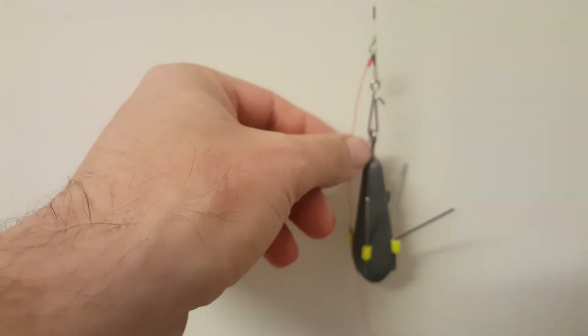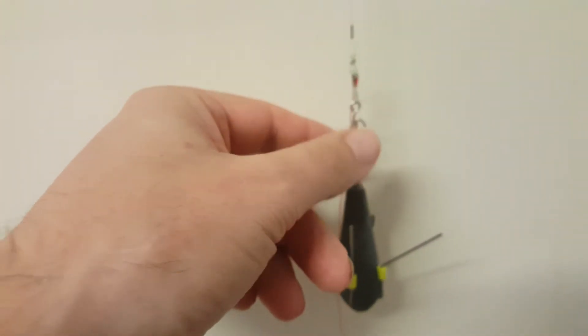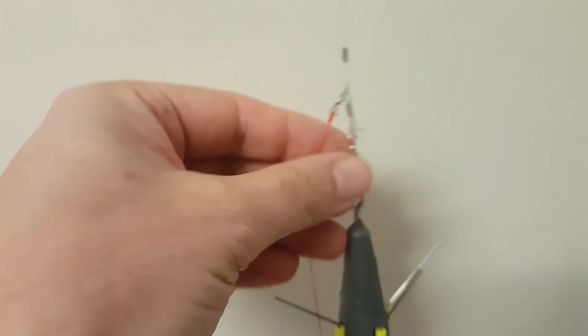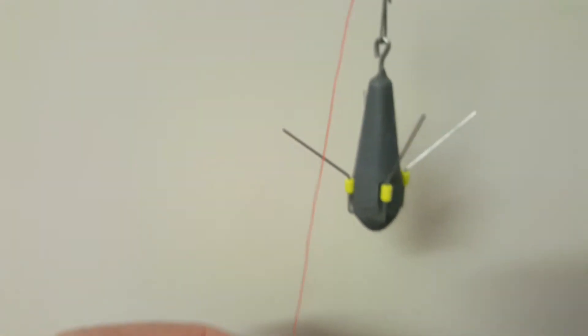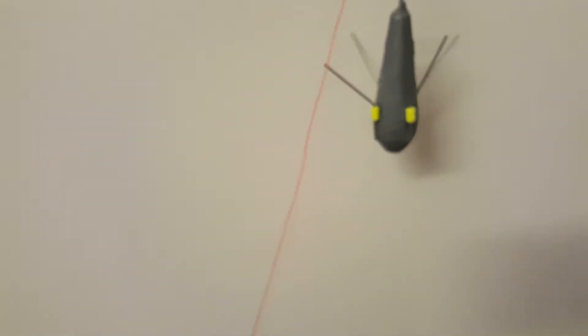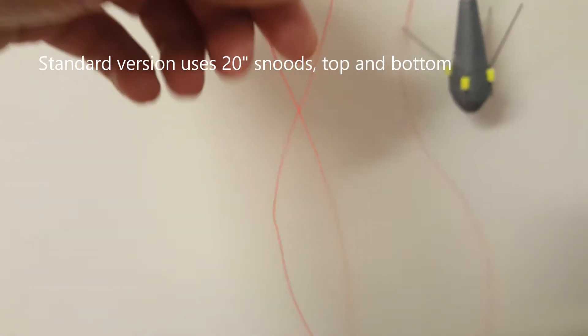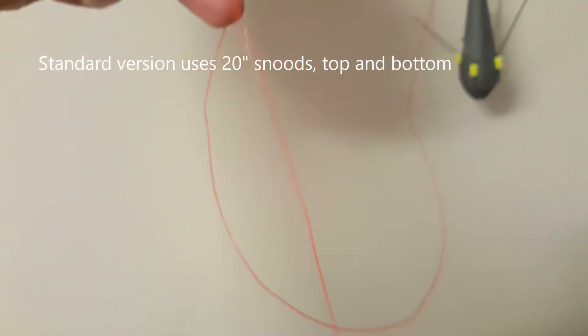And then you'll notice that this bottom snood now is going to be very hard on the bottom seabed. You can have this as long or short as you want. This particular version of this Portsmouth rig is actually a long version.